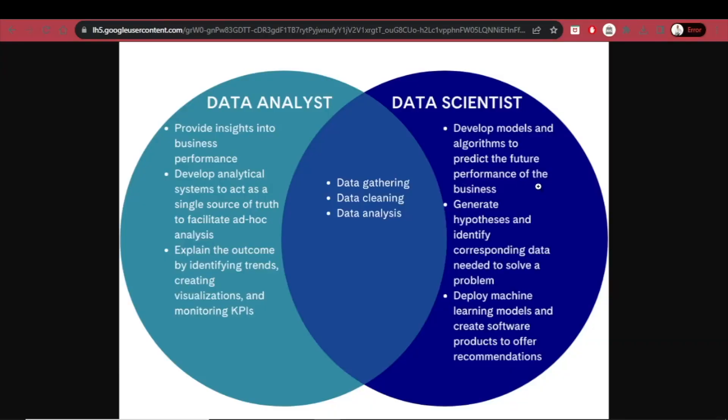The differences between a data analyst and a data scientist, very simplified: a data scientist is a more advanced role. A data scientist typically has more in-depth knowledge of machine learning algorithms, programming languages, and predictive modeling, while a data analyst deals more with existing data. However, both roles are very important in the field of data science.